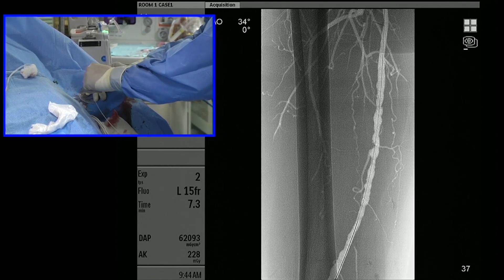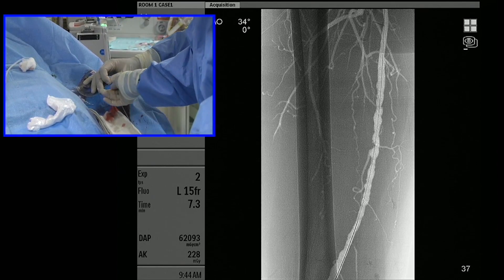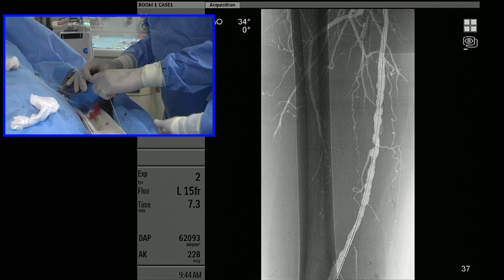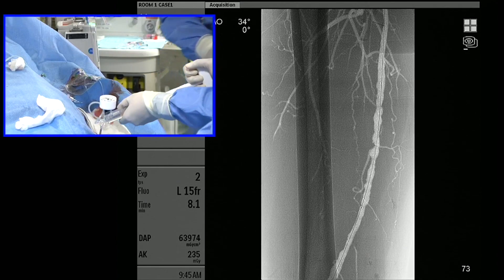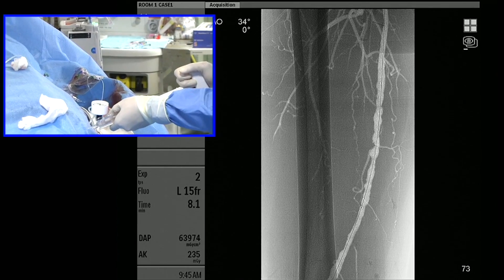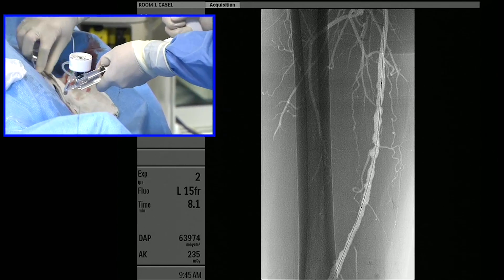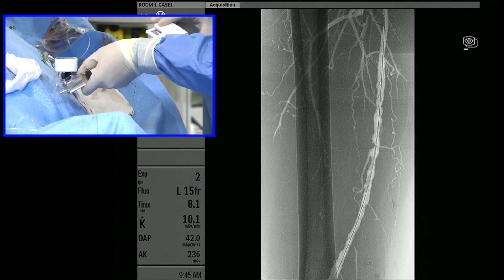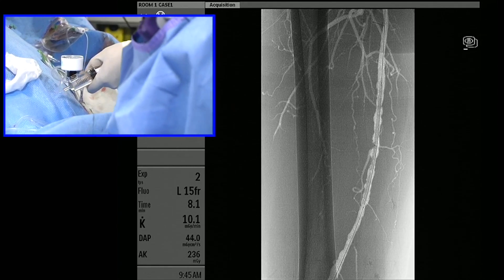Moving forward, where we want to go is to be able to use DCB bailout stents that are not just 150 centimeters, but can get all the way down to the tibial vessels. The four actually looked a lot more undersized than we thought, so we're going to go with the five. We're being cautious because we're not totally sure of our bailouts here.